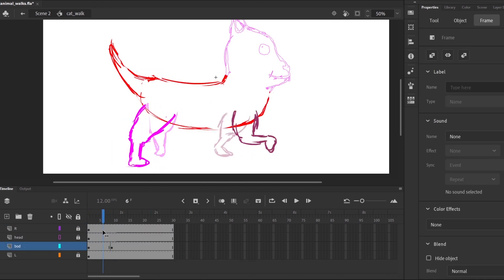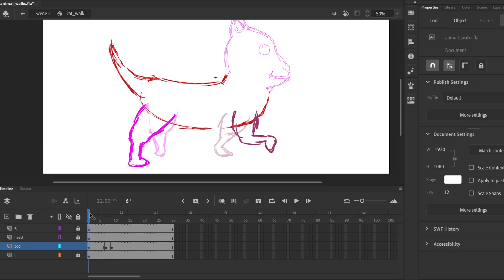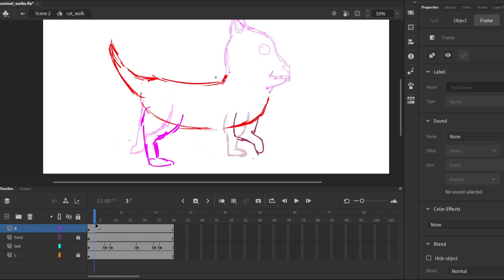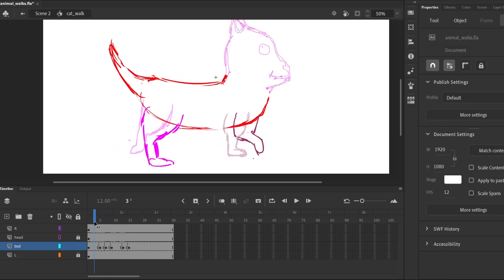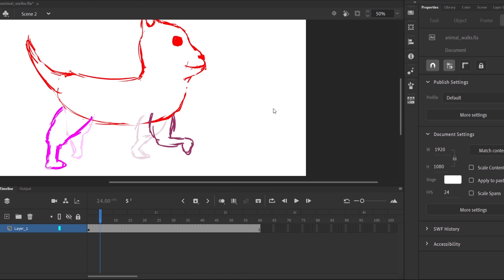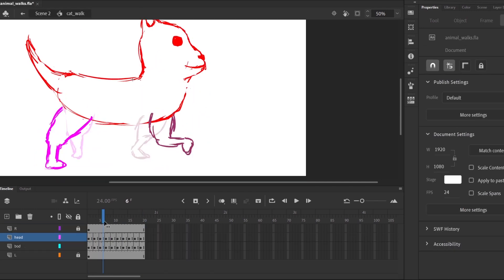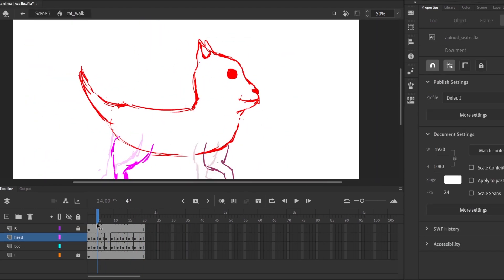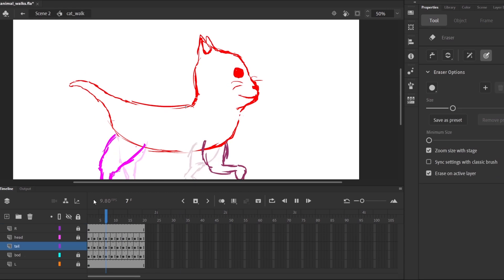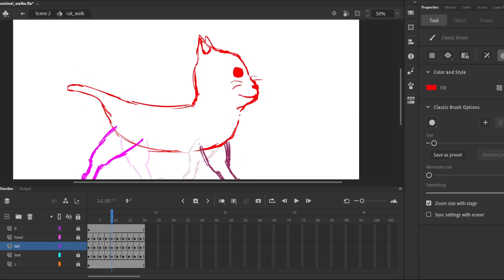Once the legs were done I animated the body moving up and down with a bit of a bend. Then I made the head move along with it and added some rotation. For the tail I just made it wag around in a short loop.